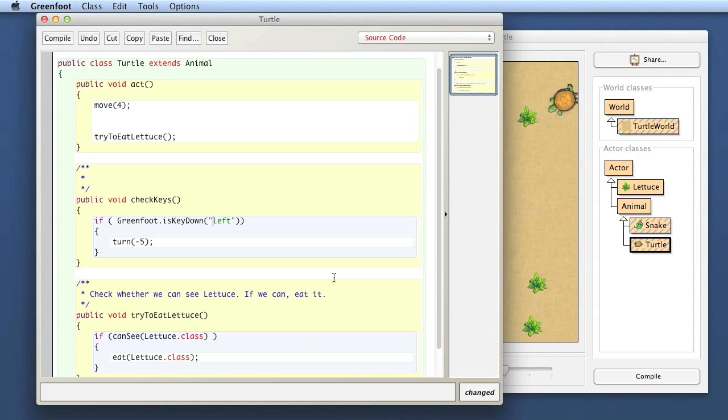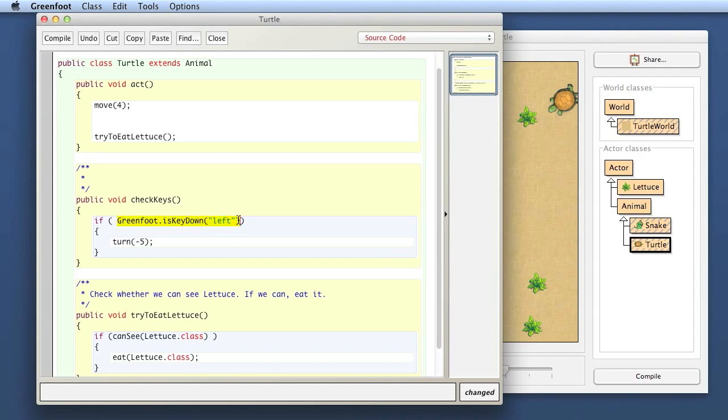Every key on the keyboard has a name. For the normal character keys, that character is just the name. For example, the name of the A key is just 'a', the name of the B key is 'b', and so on. All the non-printable keys, like the function keys and the cursor keys, have names too. For example, F1 is the function key one. Left is the name of my left arrow key. The cursor block, the four keys, are called left, right, up, and down.